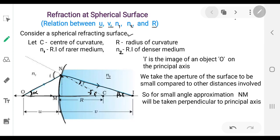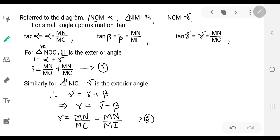For small angle approximation, tan θ ≈ θ. So we can write tan α = α. The value of tan α in triangle NOM is opposite over base, which is MN divided by MO. Similarly, tan β = β.